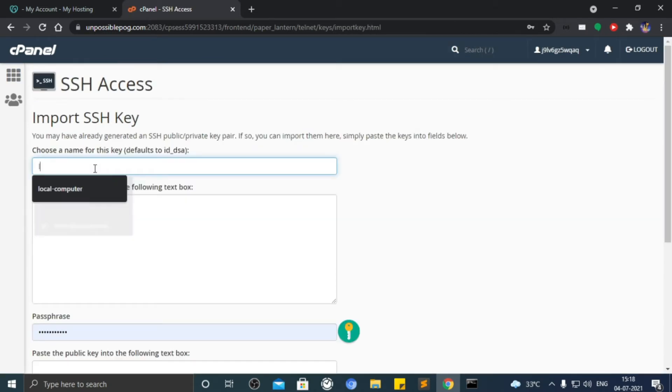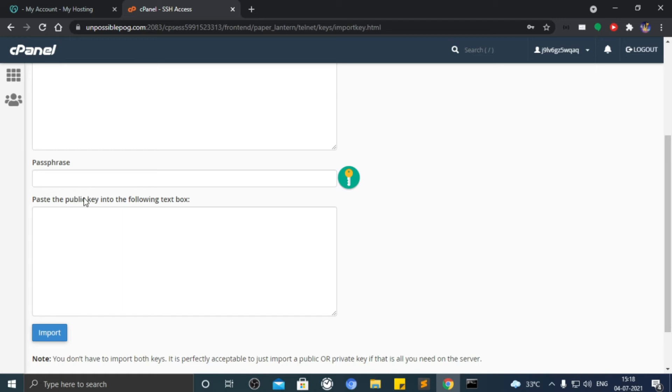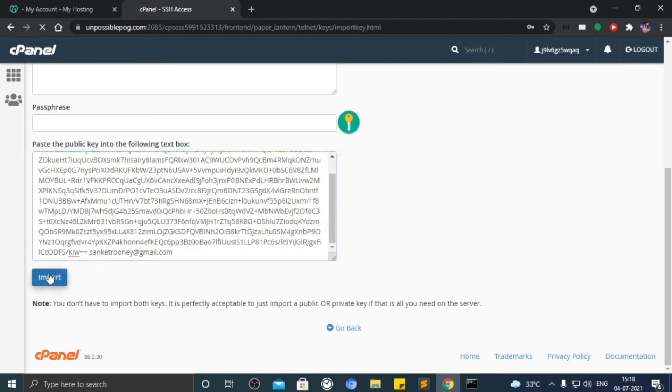Give any random name. Leave private key and passphrase empty. In public key text area, paste that public key. Click on import.